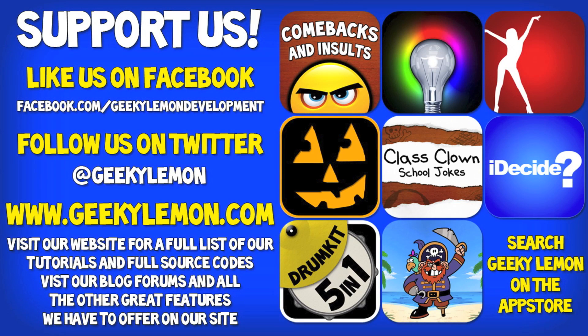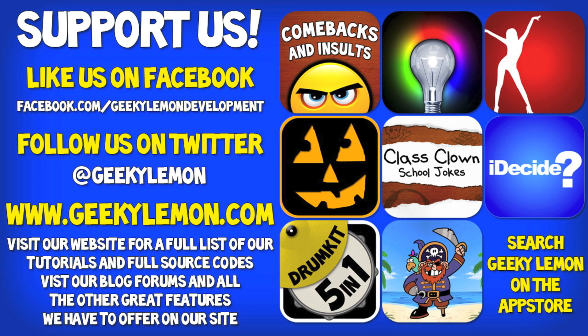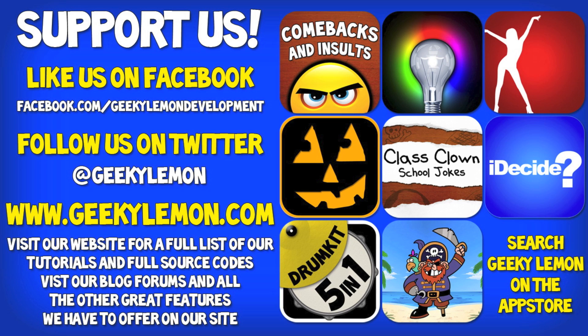Hey guys, Aaron here. Please support us by liking us on Facebook, following us on Twitter, and checking out all our apps by simply searching Geeky Lemon on the App Store. And make sure you visit our website where we have a full list and full source code for all our tutorials. Visit our blog, forums, and all the other great features we have to offer on our website.